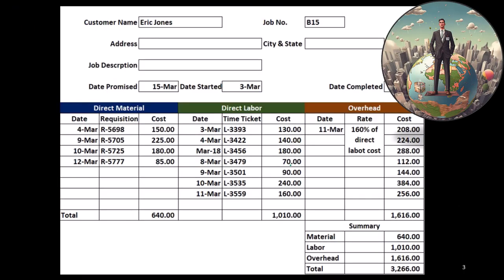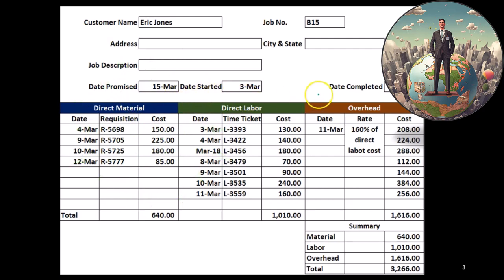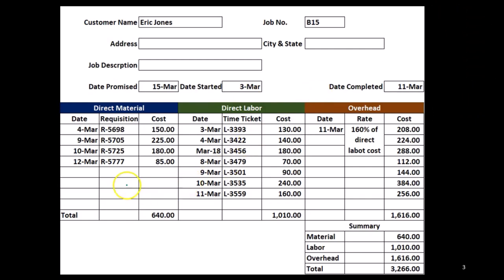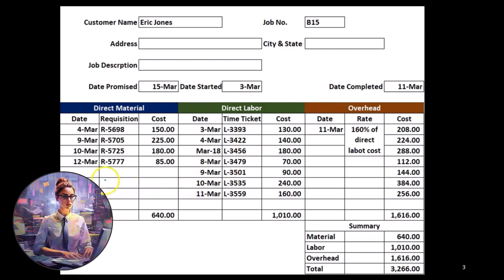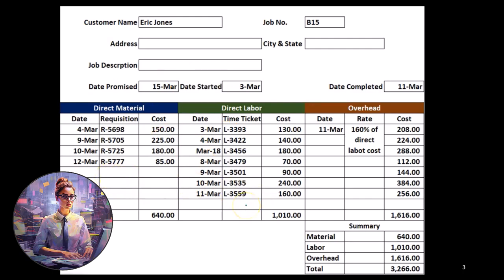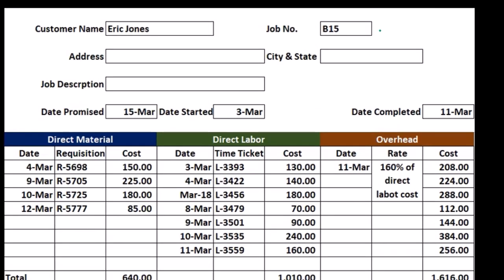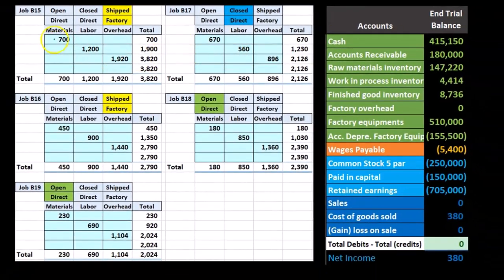We're looking at simplified job cost sheets here. The more detailed version has direct materials, direct labor, and overhead — the three components always present in a job cost sheet — along with requisition forms, dates of direct material requisitions, time tickets, and the dates those time tickets were allocated to the particular job.